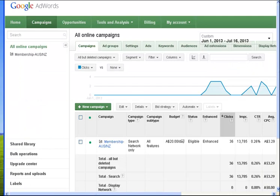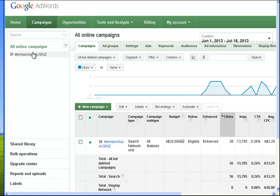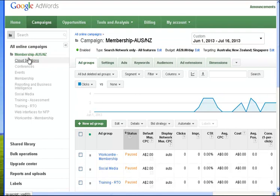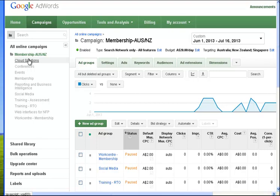So here you can see I've already logged into AdWords and I've opened up the campaign. I'll just open up the particular campaign that we were working with in the last video. To be correct, the campaign is Membership Australia New Zealand. What we're looking at is a particular segment of that campaign called Cloud Solutions we created in the last video.